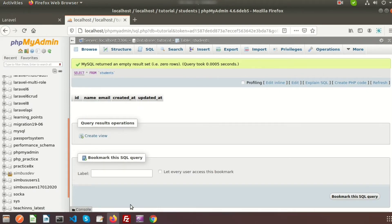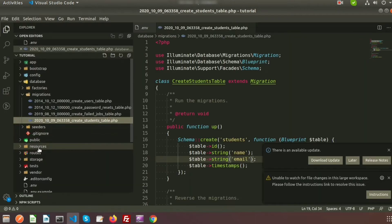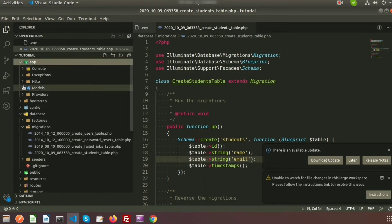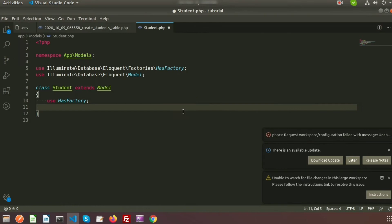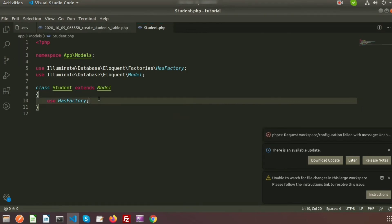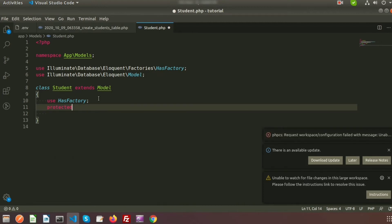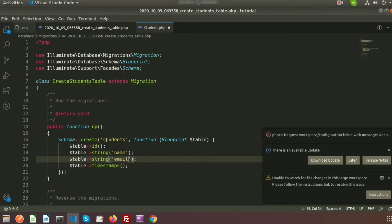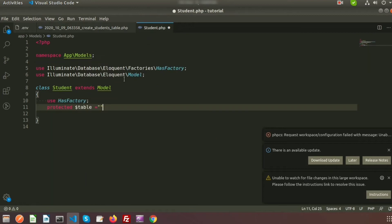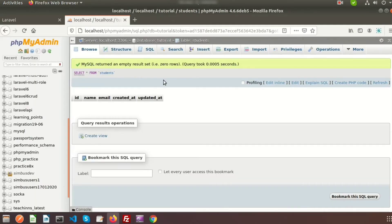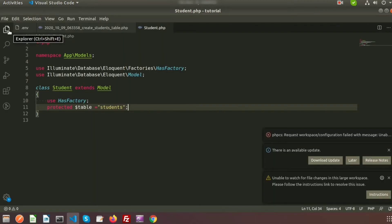When we created the model, in the model folder we got a file called 'Student.php'. Now we need to connect our model with the database table. We use the protected '$table' property and set the table name to 'students'. In this way we have got the connection with the model. You can see our students table currently has no records, so we need to add some.